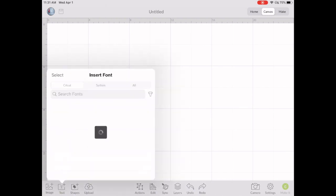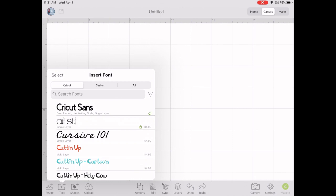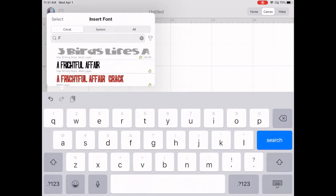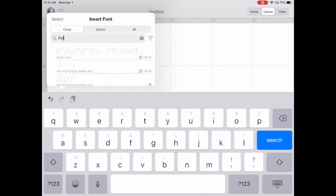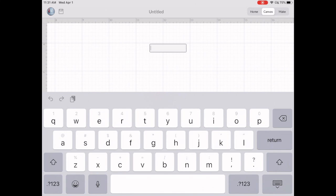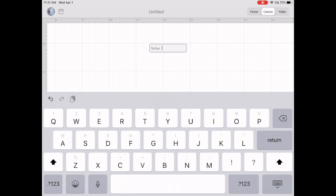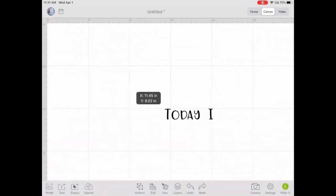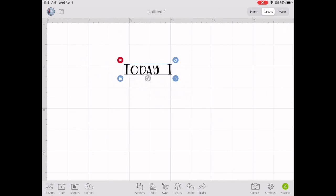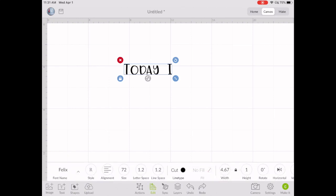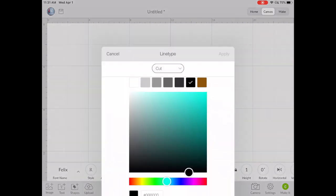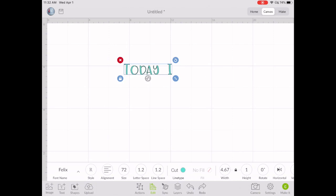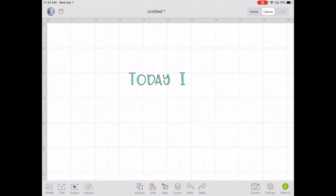We're going to go down where the text is and pick our font. Today I'm going to use the font Felix, and I'm going to type in the words Today I. Now I'm going to take that font and change the color by going down to Edit, and where it says Cut, I'm going to change the black to a teal.